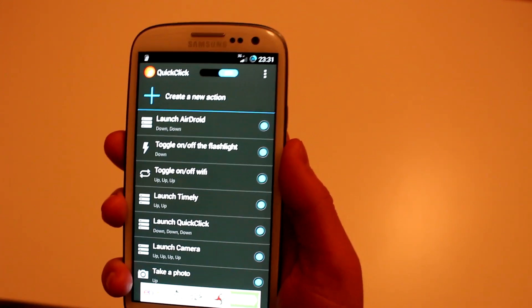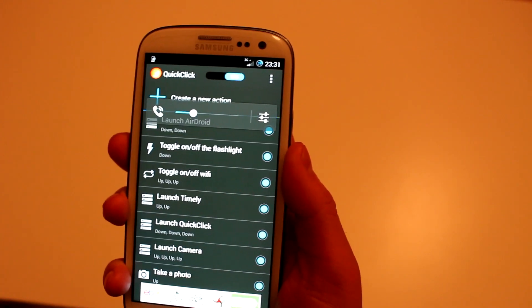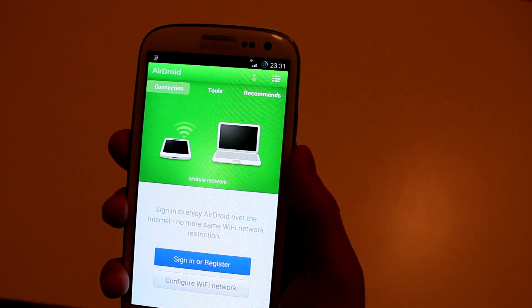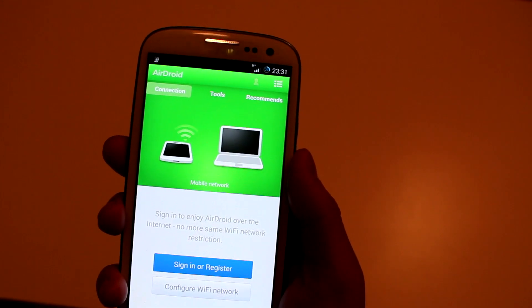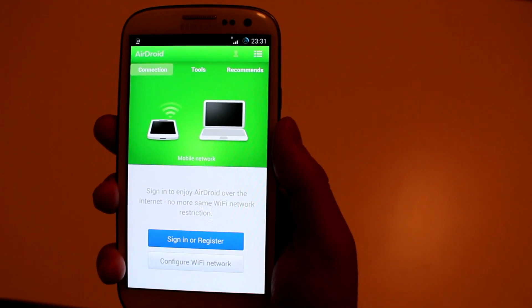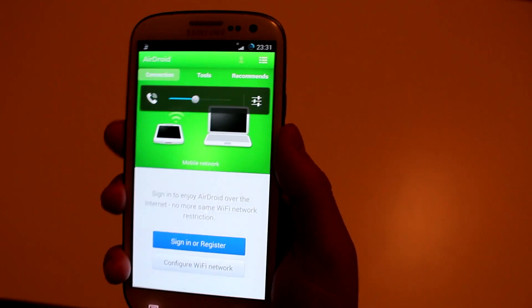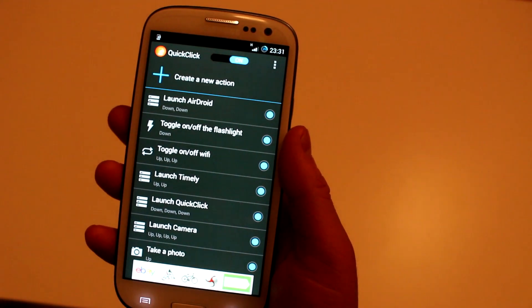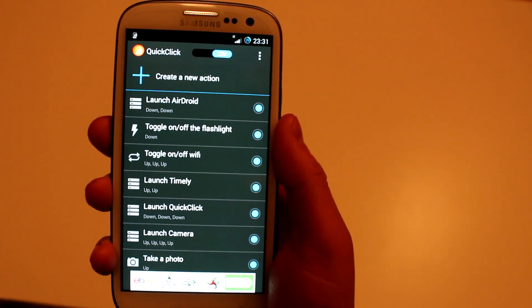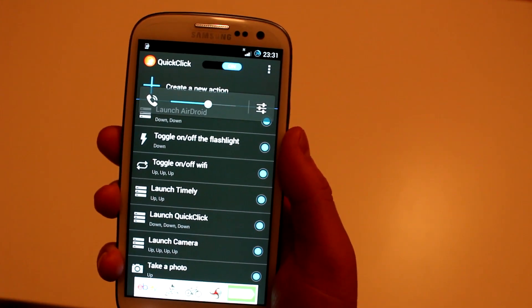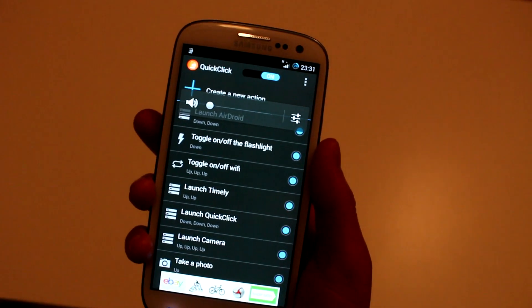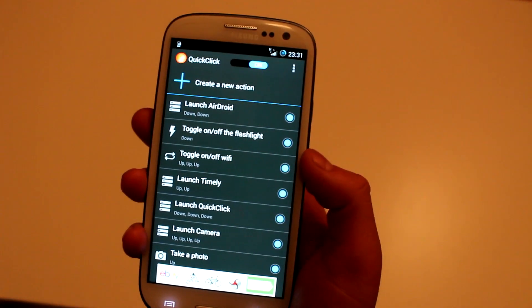Down Down would launch AirDroid — I'll do this with my right hand, it'll be easier. As you can see it launched AirDroid. I've also got it set to turn the flashlight on and off by hitting Volume Down once — as you can see it turned on the flashlight. Hit Down again and it will turn it off.